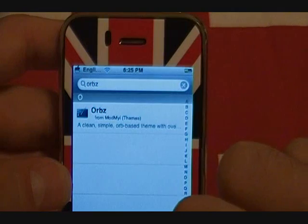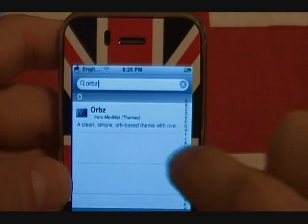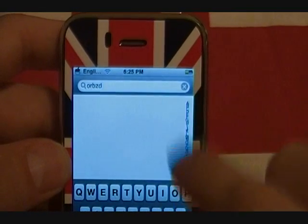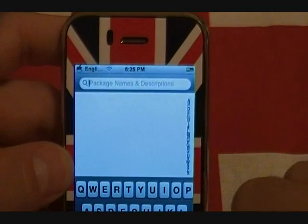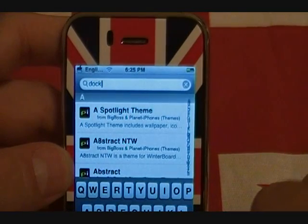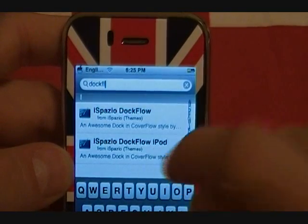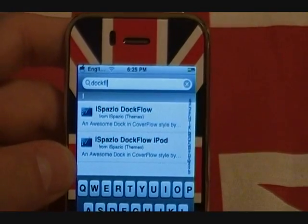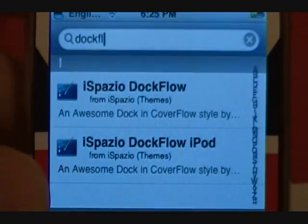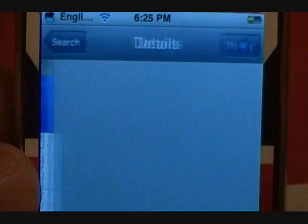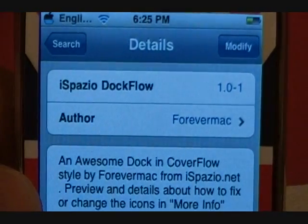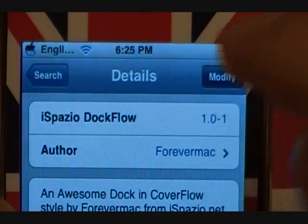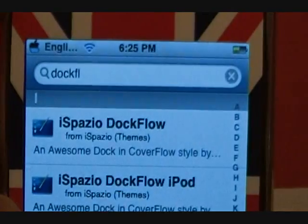You'll also want to install Dock Flow. Search for it and you'll bring up iSpazio Dock Flow. As you can see there are actually two options: iSpazio Dock Flow and Dock Flow for iPod — so you're going to select Dock Flow for iPhone, or the iPod version if you have an iPod. Once again, press install.